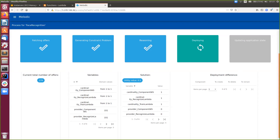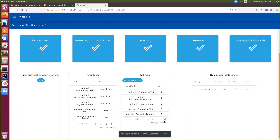The next step in the deployment process is deploying. Here, Melodic performs operations based on the calculated solution. This solution is deployed for each application component. Melodic creates the proper instances, and in case of a reconfiguration process, it can delete or retain some components. Our application is now deployed.